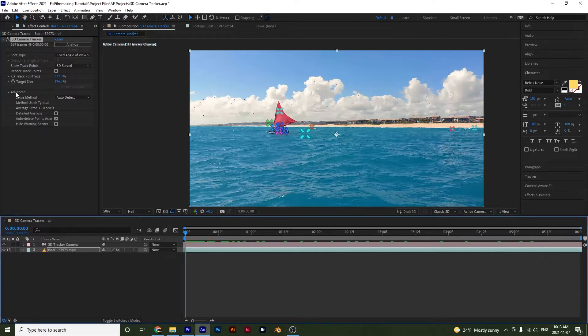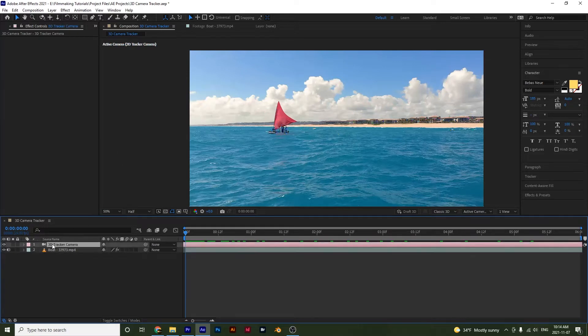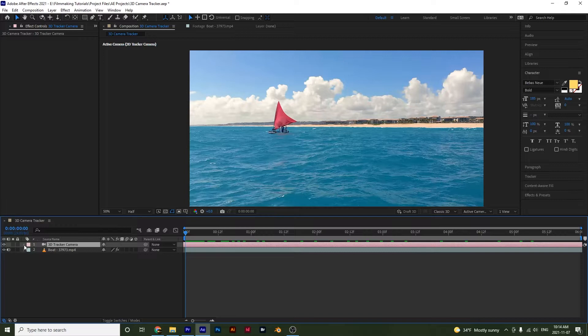And then if we look at the advanced, we have a few options down here as well that you can mess with. Now if we go down to our 3D tracker camera layer and we open this up,